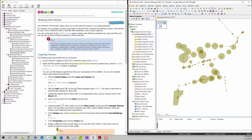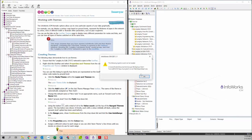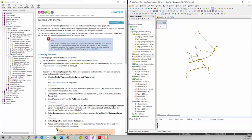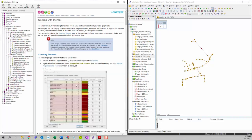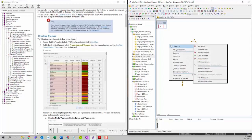So first we're going to go to creating themes. The first step is to ensure that the language to edit TUT network is open in the geo plan. We are going to open this network by dragging it to the geo plan, or you can also double click on it to open it. If you have any warnings, just simply click cancel.